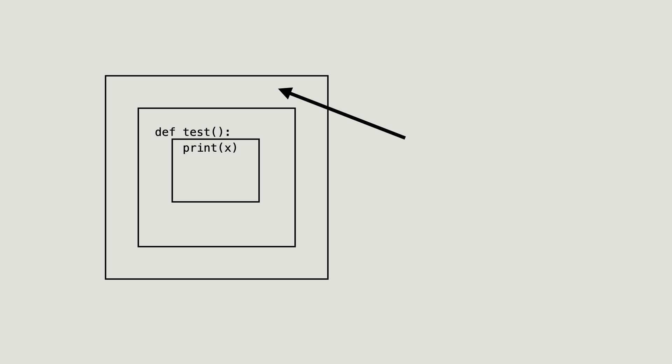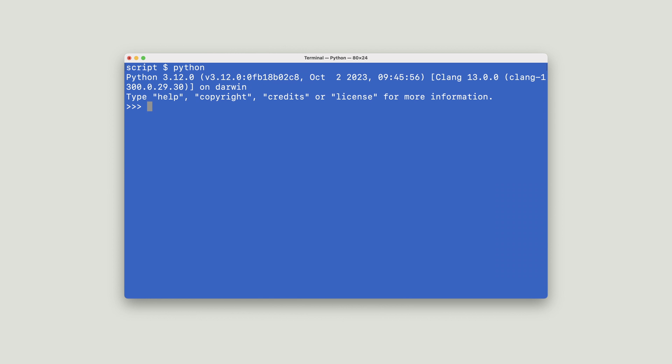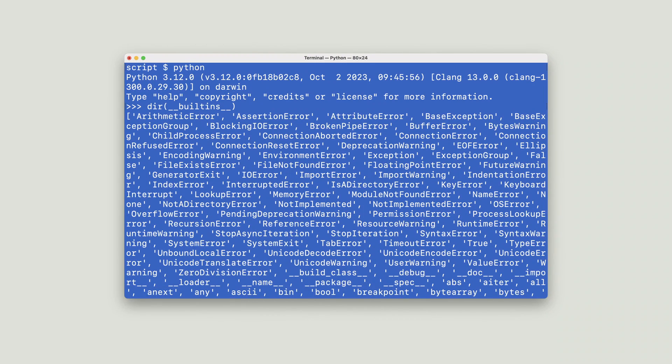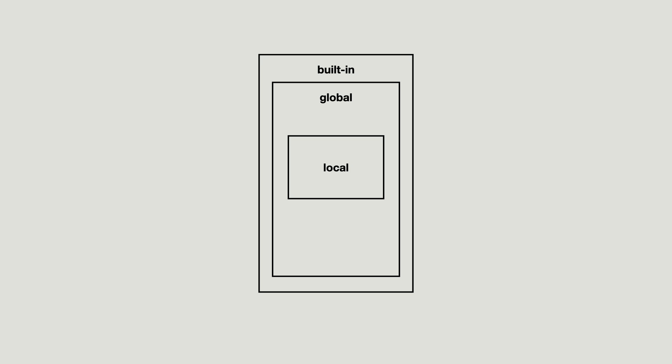Let me show you what is in there. For this, you don't even need to write a program. Just fire up the Python interpreter and run this command. And here are all the built-in objects of Python. And there is the print function. So now you know that Python has at least three scopes. Built-in, global and local.